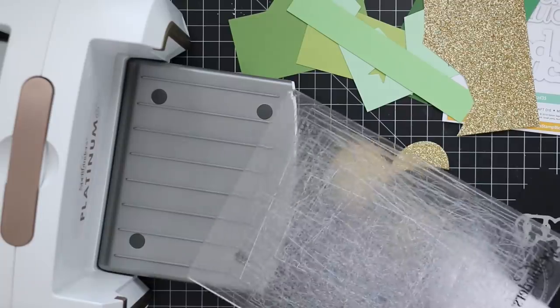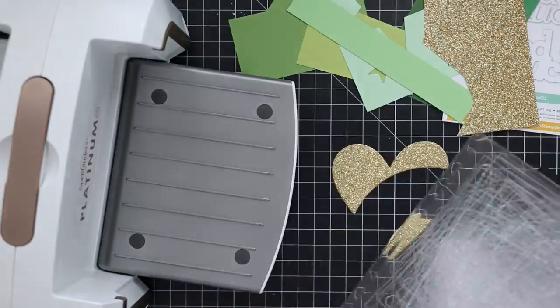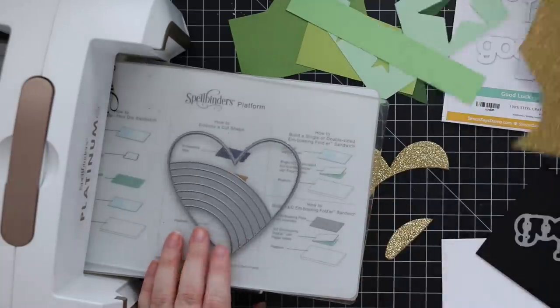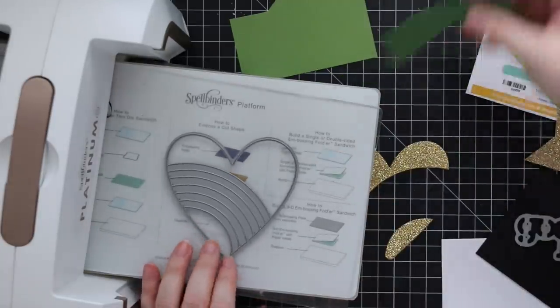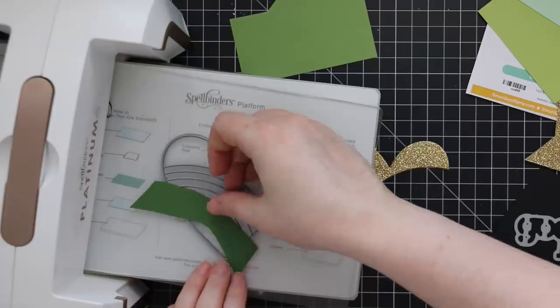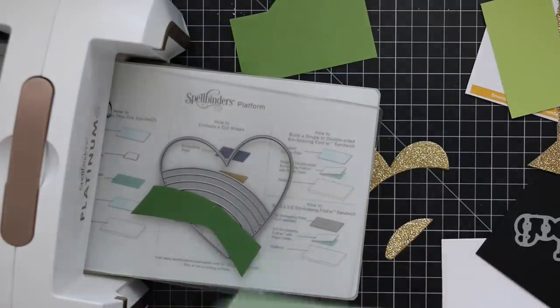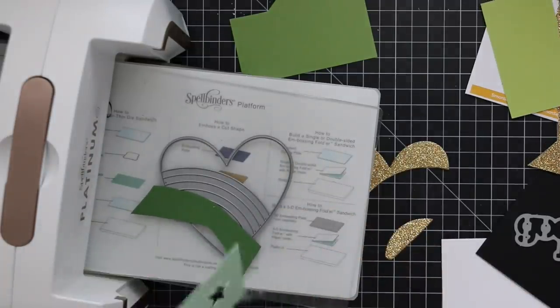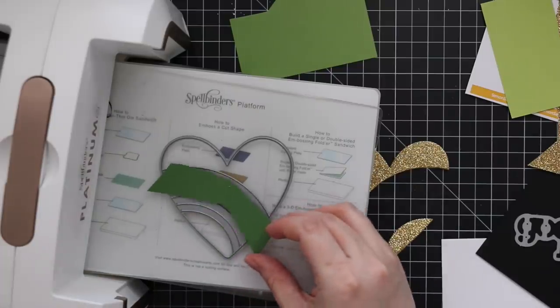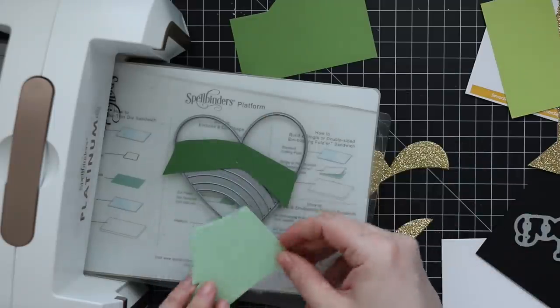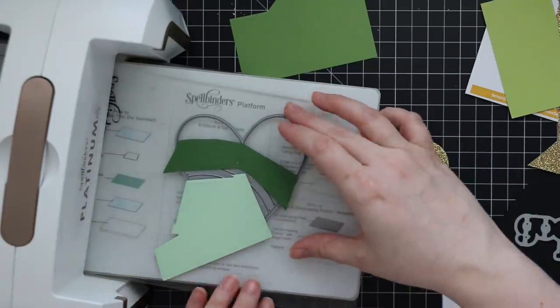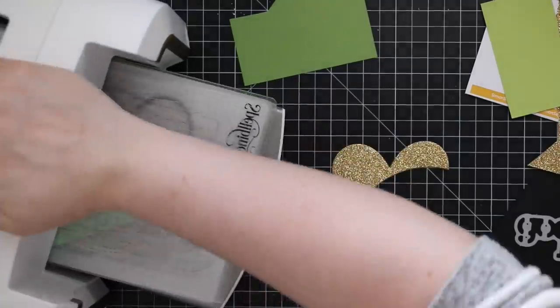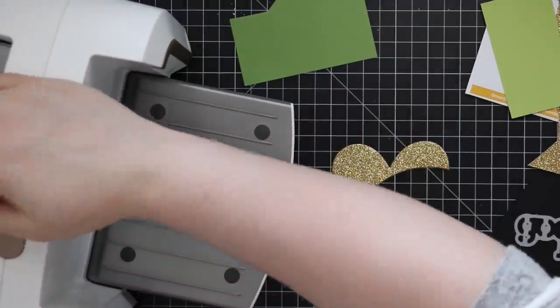I started off with Simon Says Stamps Rainbow Heart Wafer Die. I just grabbed a whole bunch of scraps of different shades of green cardstock from my stash, as well as some of Simon's gold glitter paper. What I found was easiest with this, since I'm literally working with just random little scraps, is to make sure I was die cutting the areas I wanted to get a full little rainbow stripe.